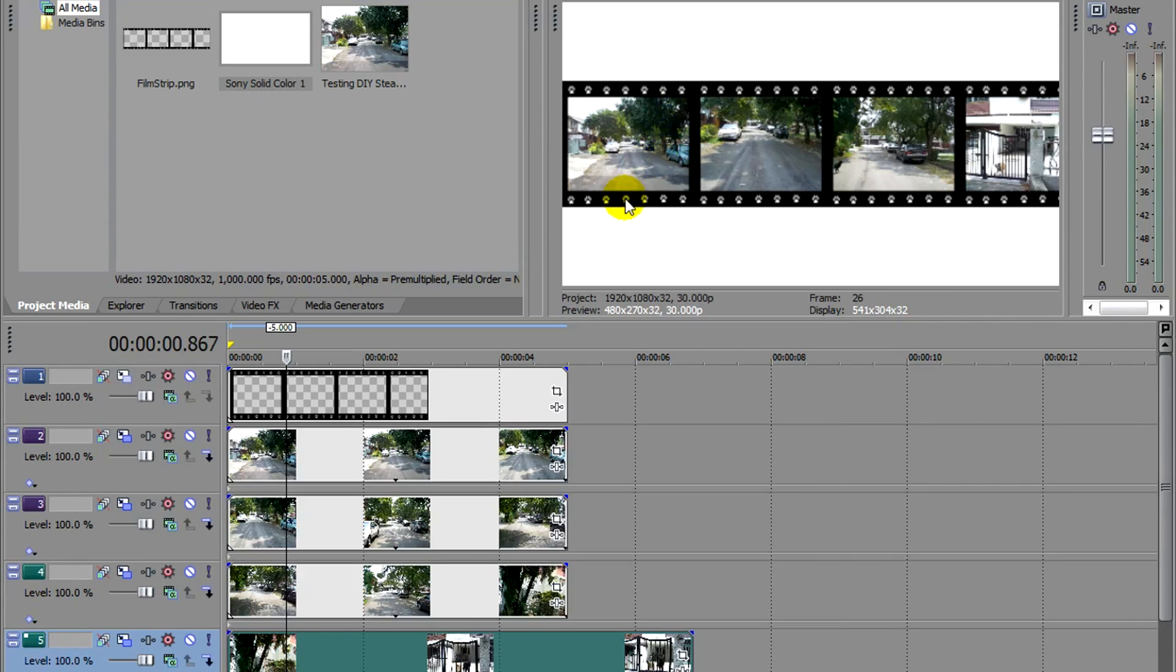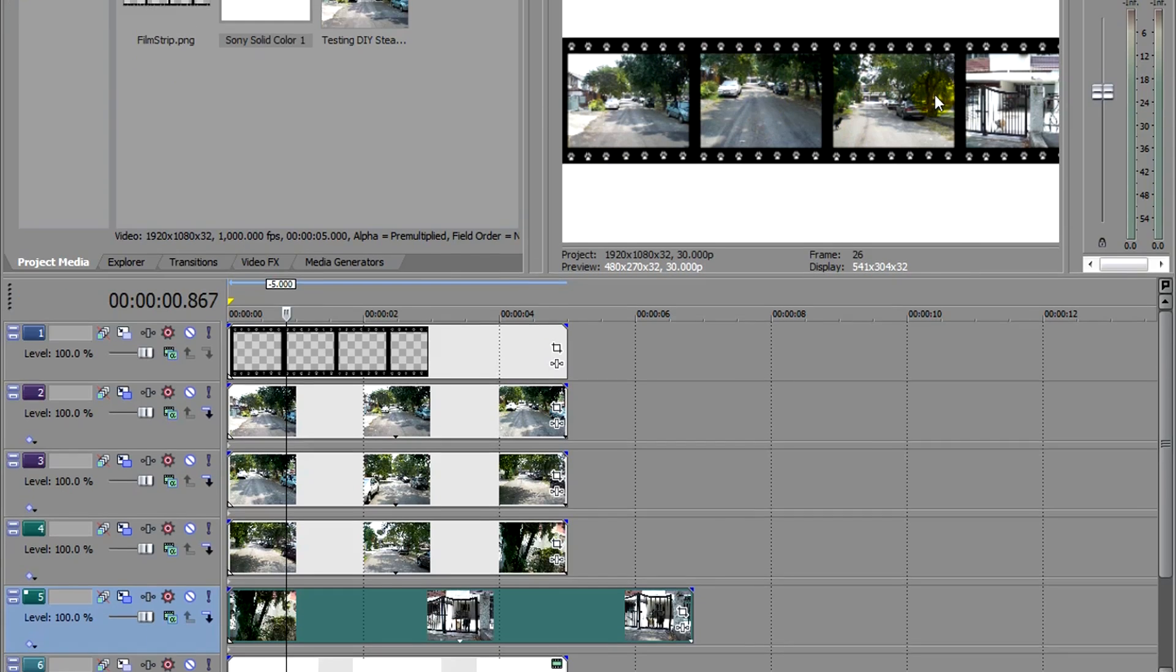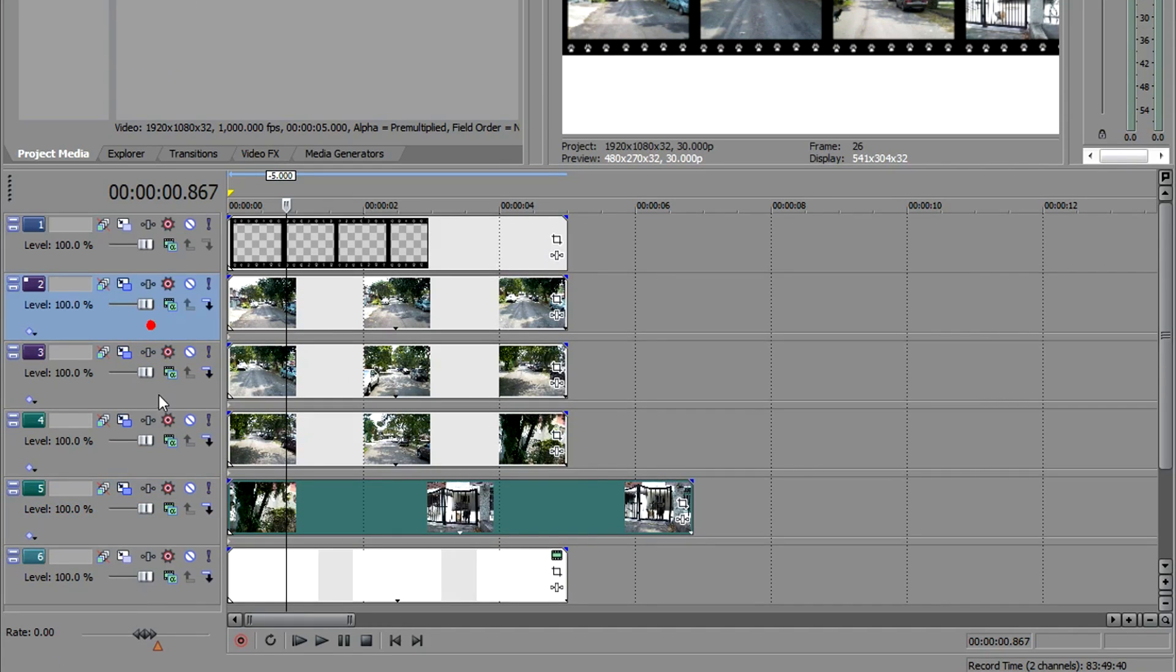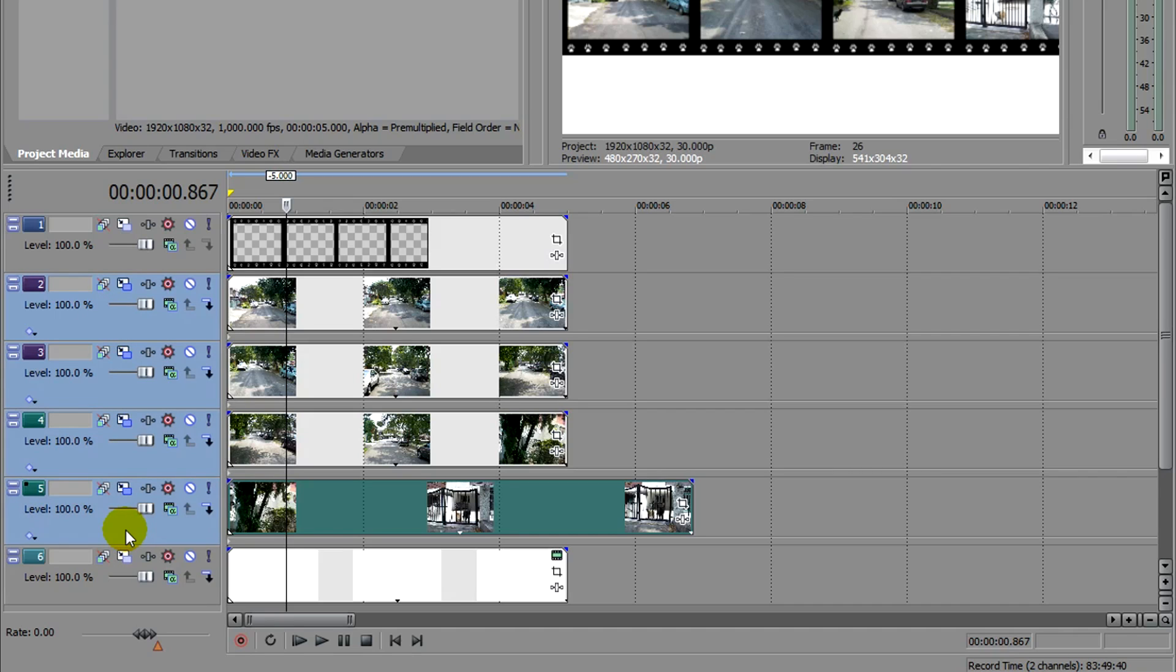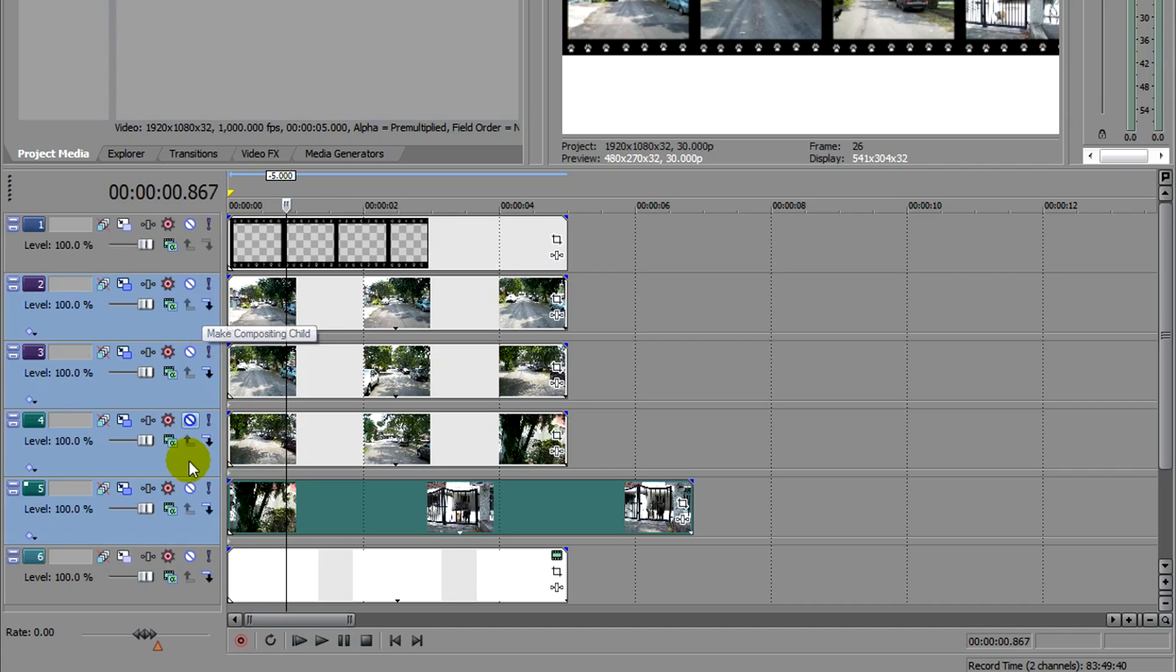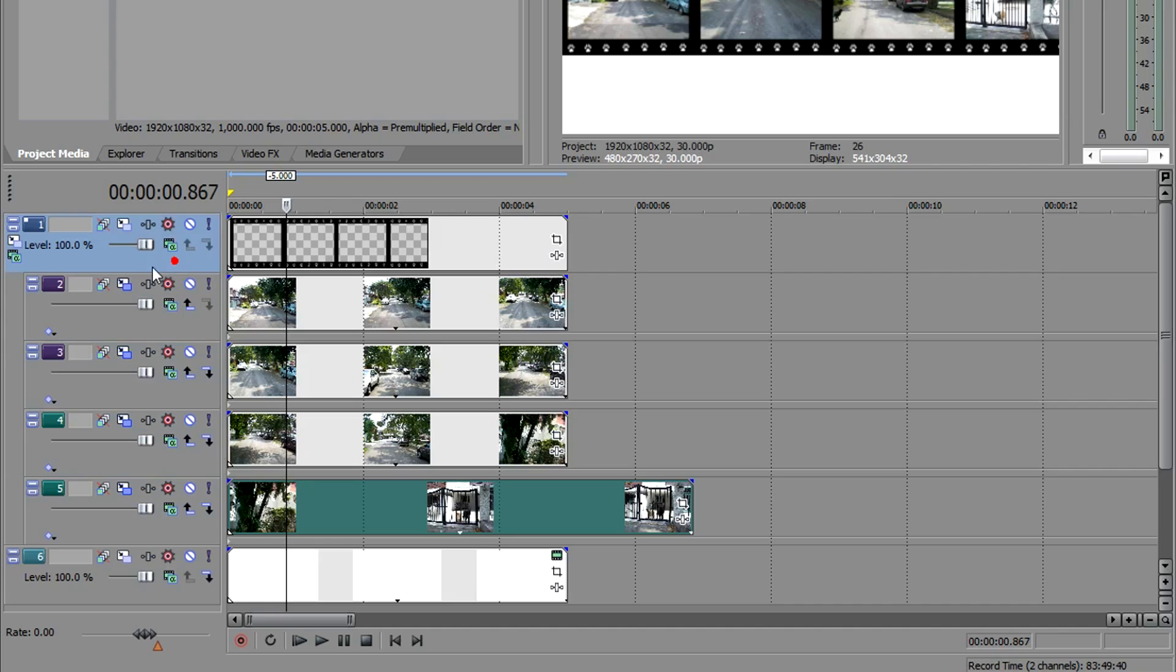Once we have everything into position, we can now make each of these layers a child to the first layer. I'm going to select the first layer, hold down shift and click. That will make a group selection. And I can just hit any one of these buttons. And it will automatically make everything that's selected a child to the layer above.